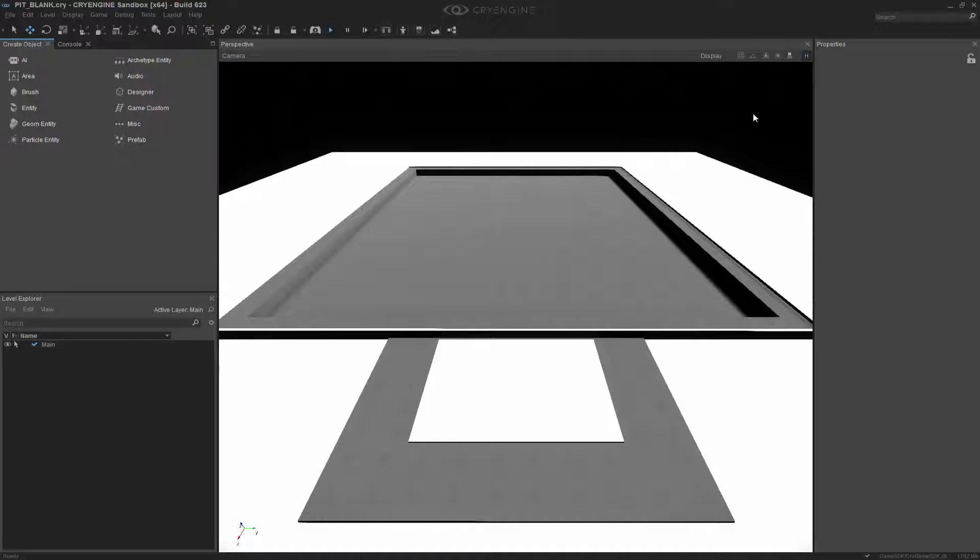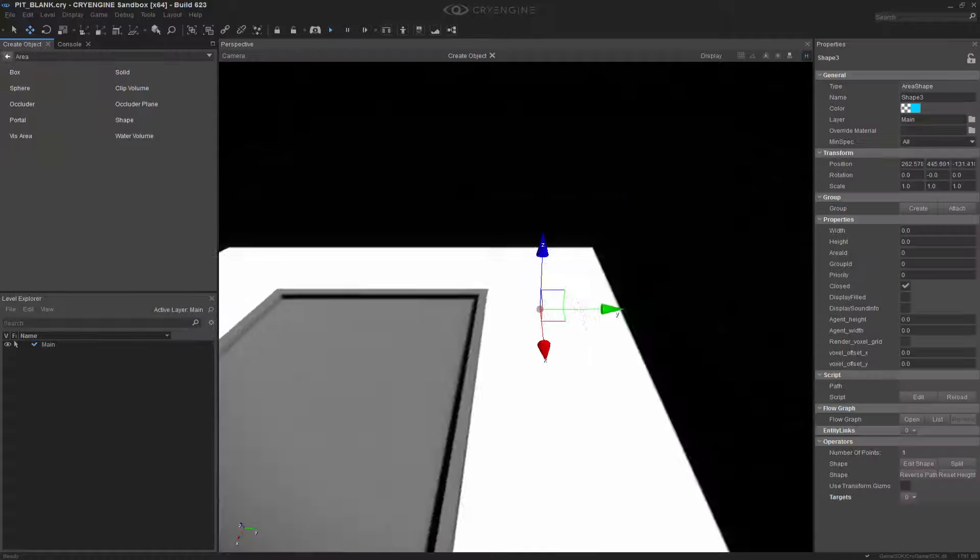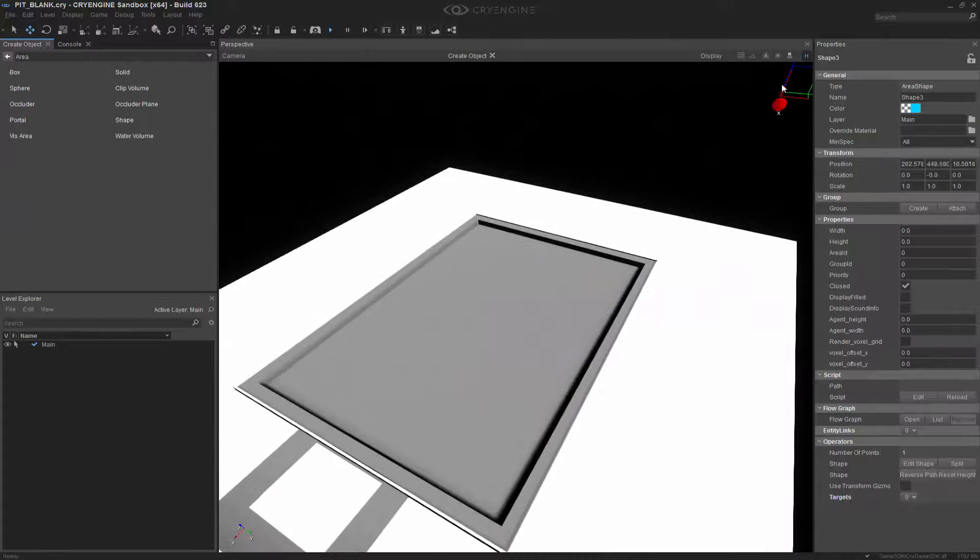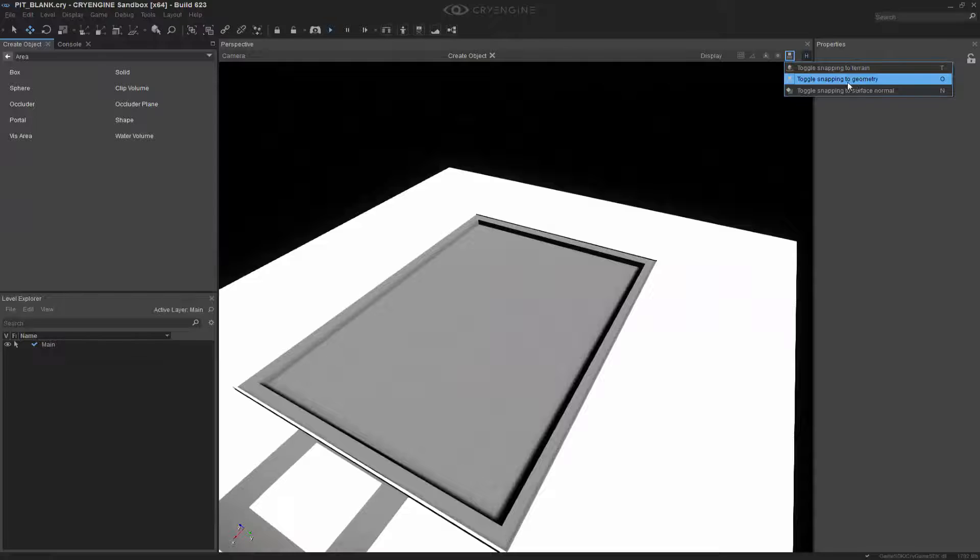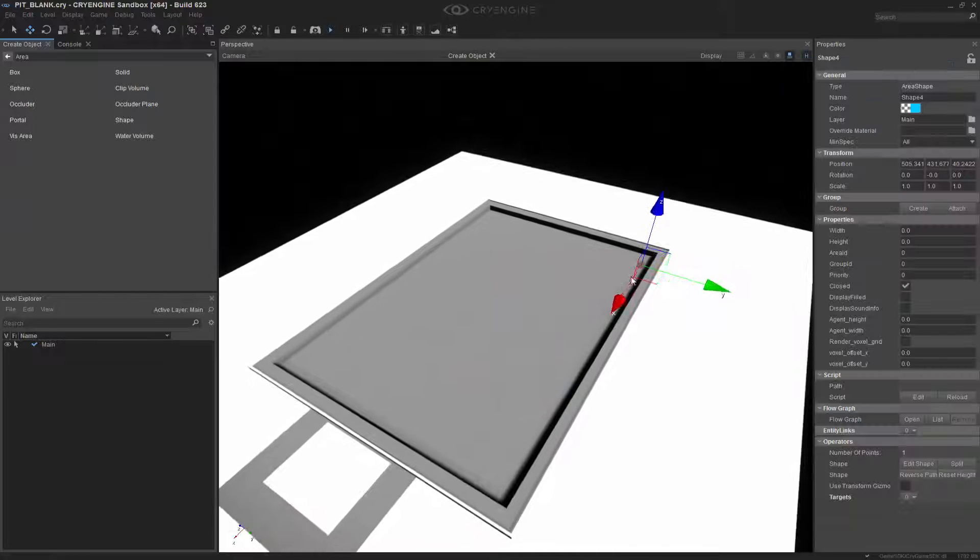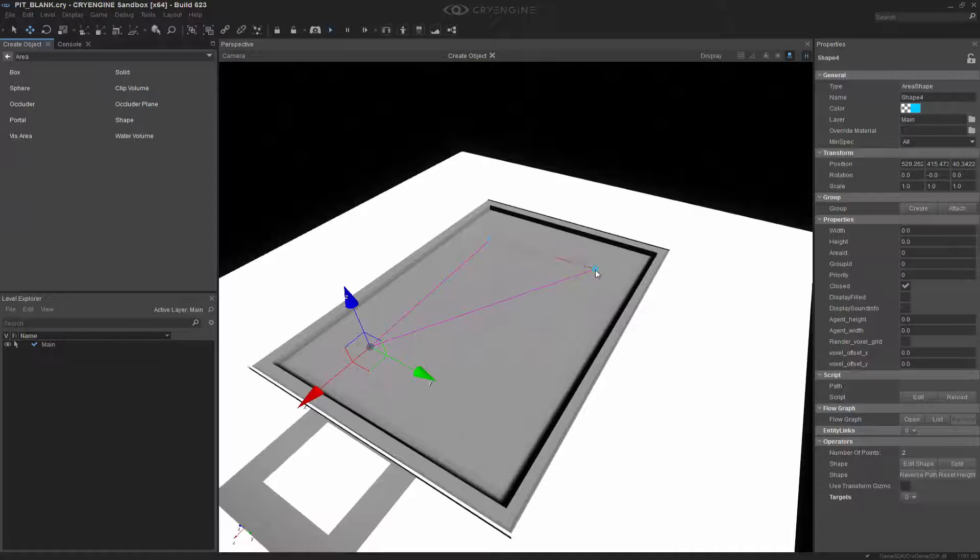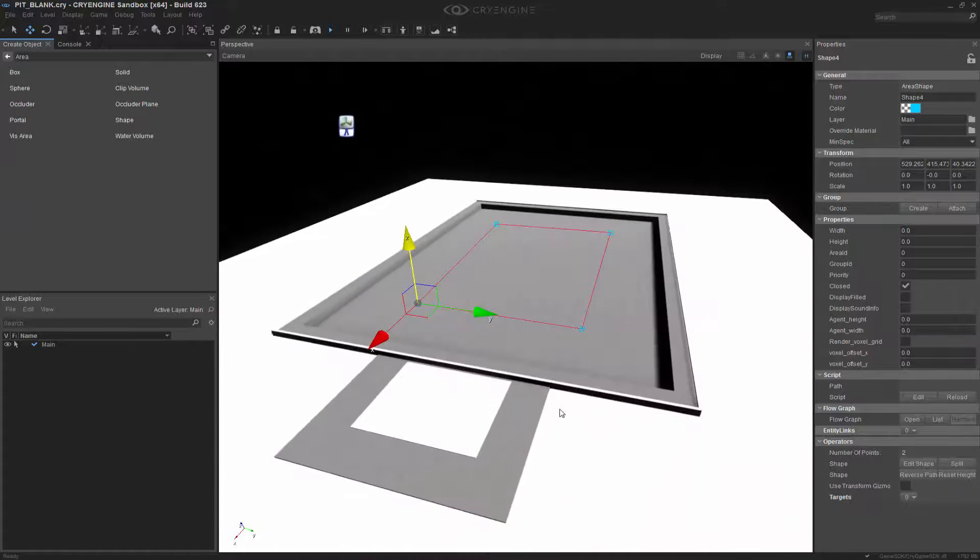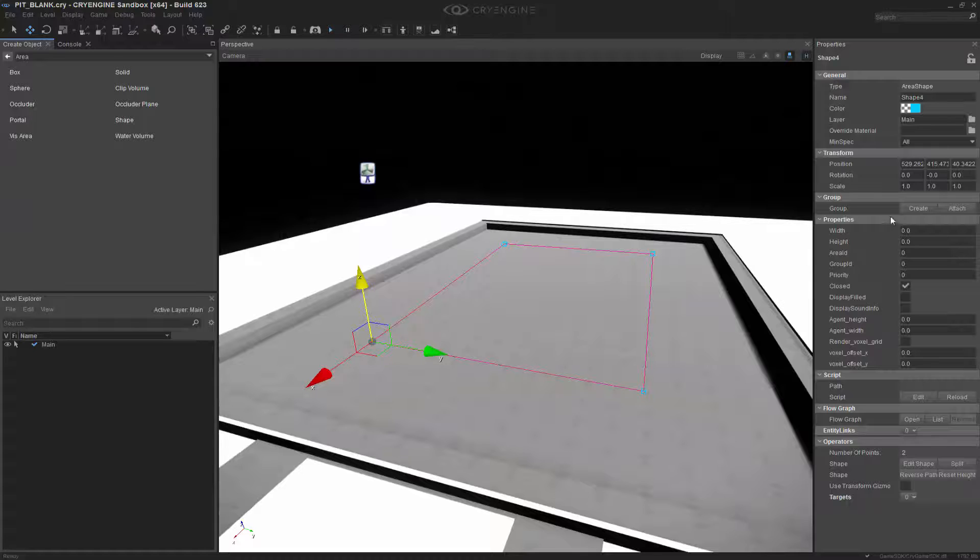Let's talk about how we make the shape first, then we'll proceed to the audio entity. To begin, we need to go to Area and click Shape. We also need to go up top and make sure that we have snapping to geometry on, so that when we click on the points, it will be on top of our pit blank level. I double-click to end it.